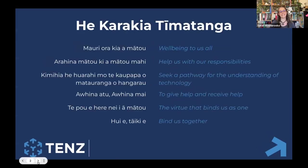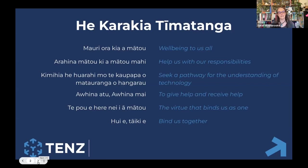We will start off today's session with our karakia. Māori ora kia a mātou, a rahina mātou, mātou, a ki a mātou mahi, ki mihia he huarahi mō te kōpapa o mātauranga o Hangarau, a whina atu, a whina mai, te pō e here ne i a mātou, hui e tai hei.